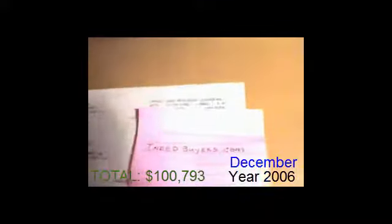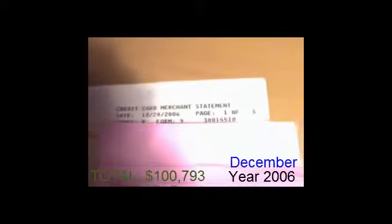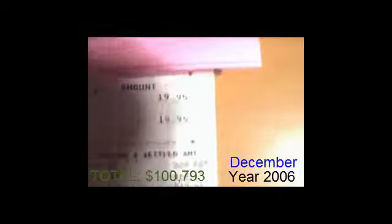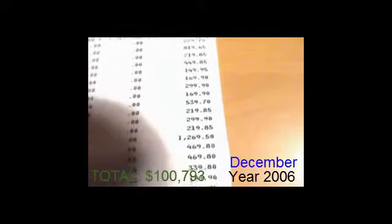Merry Christmas to me. Look at the date. December 29th, 2006. This was the best month ever right here. Look at these amounts per day. This is per day. Look at that, in one day.